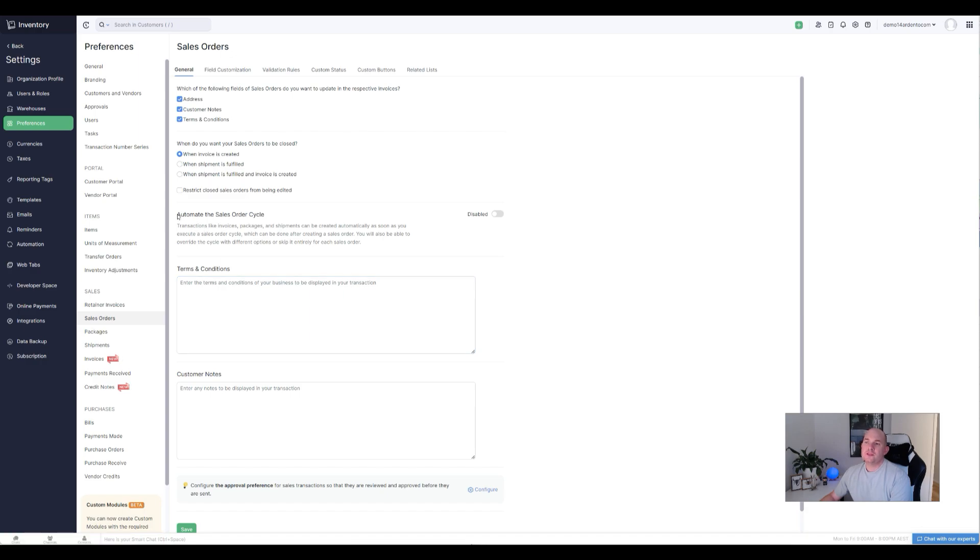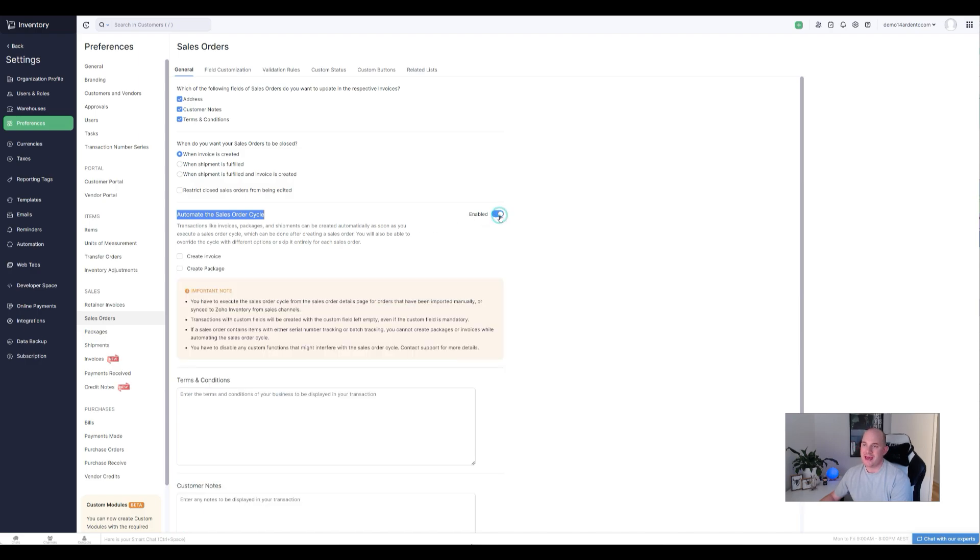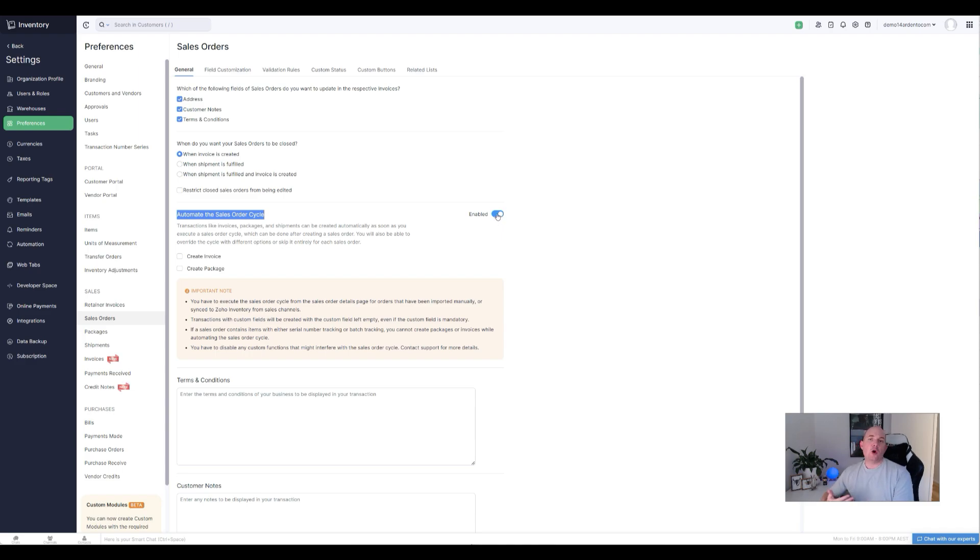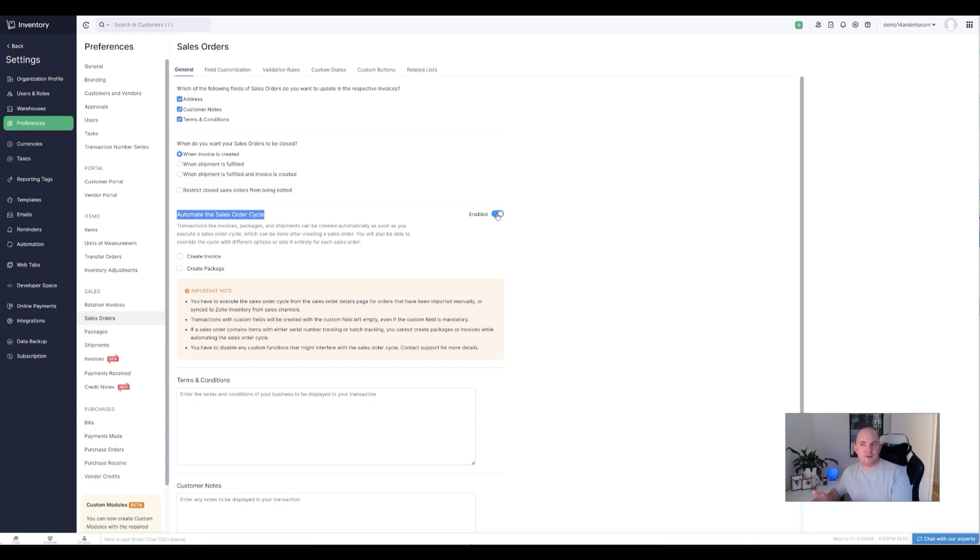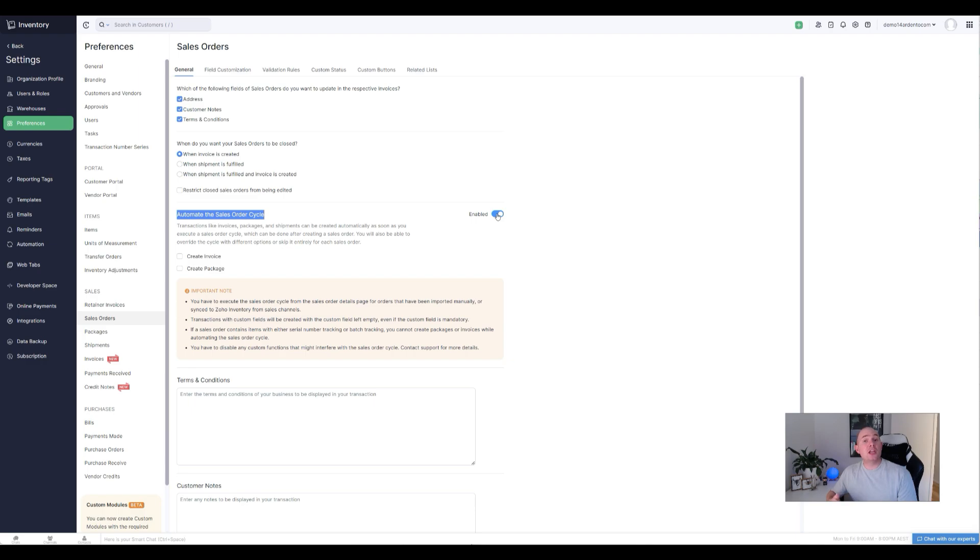Down to preferences, and then if we go down to sales orders under the preferences menu here, we can see that there is an option here called automate the sales order cycle, and it's disabled by default. You need to turn that on. What this option is doing is it's basically saying I want to skip over some of the steps in the process.